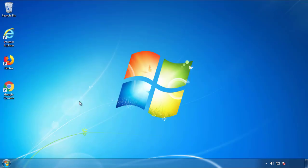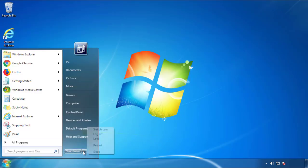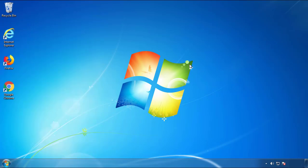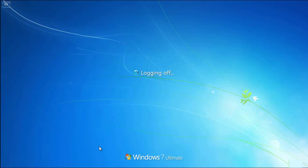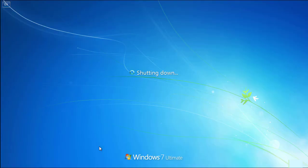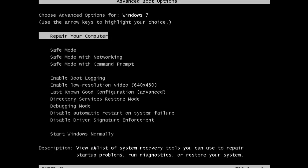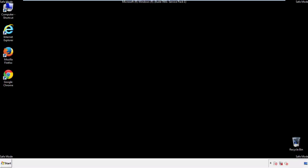Now you need to enter safe mode. Every version of Windows has a slightly different way of entering safe mode, so if you don't know how to do it or you're not comfortable doing it on your own, there's a link below with a detailed guide I've prepared. We'll fast forward this part for you.